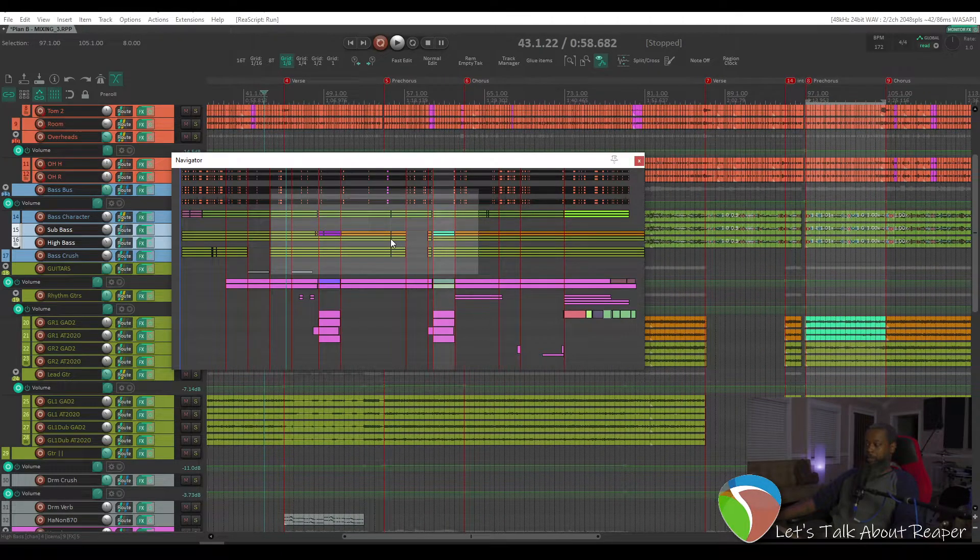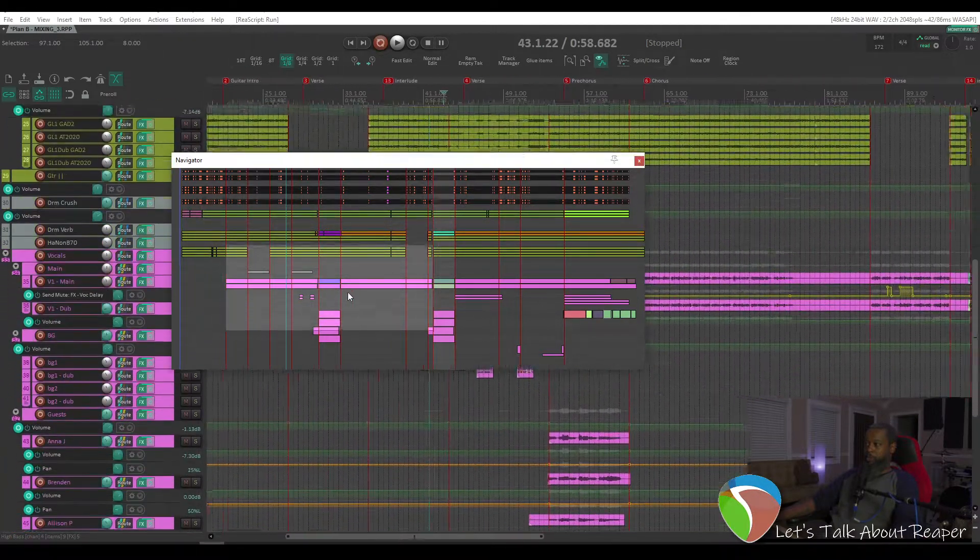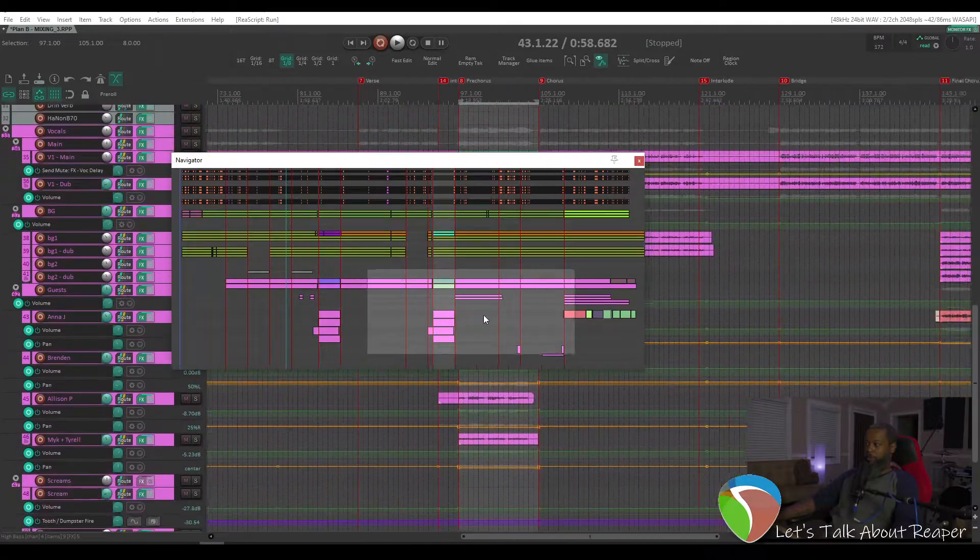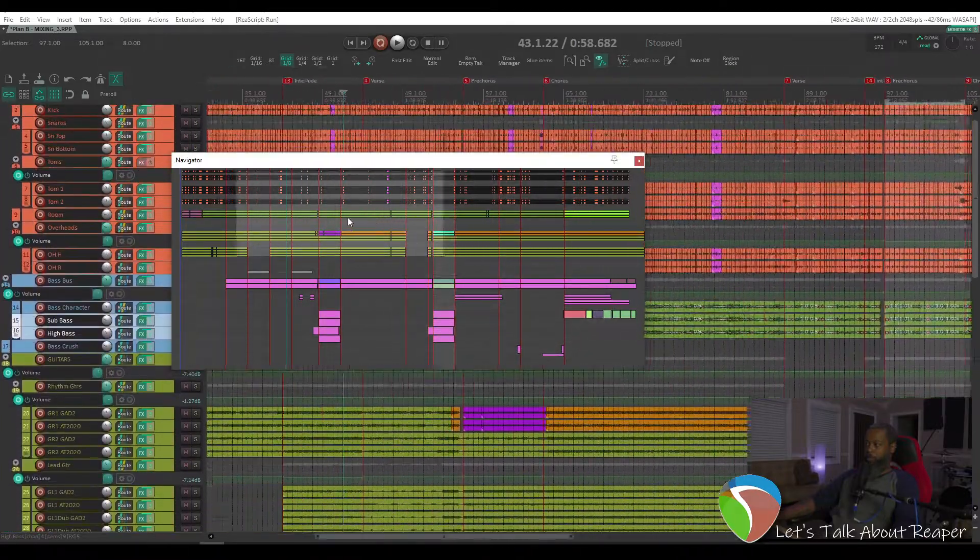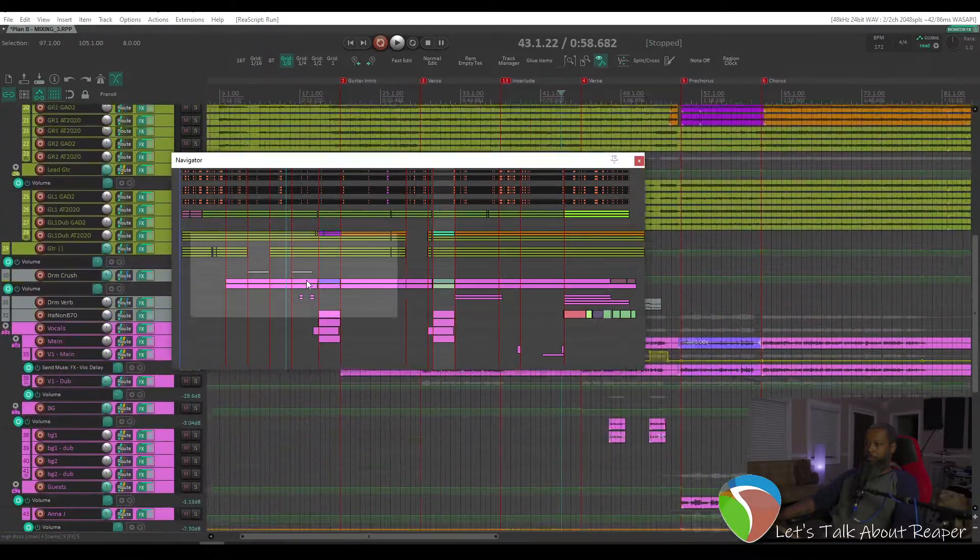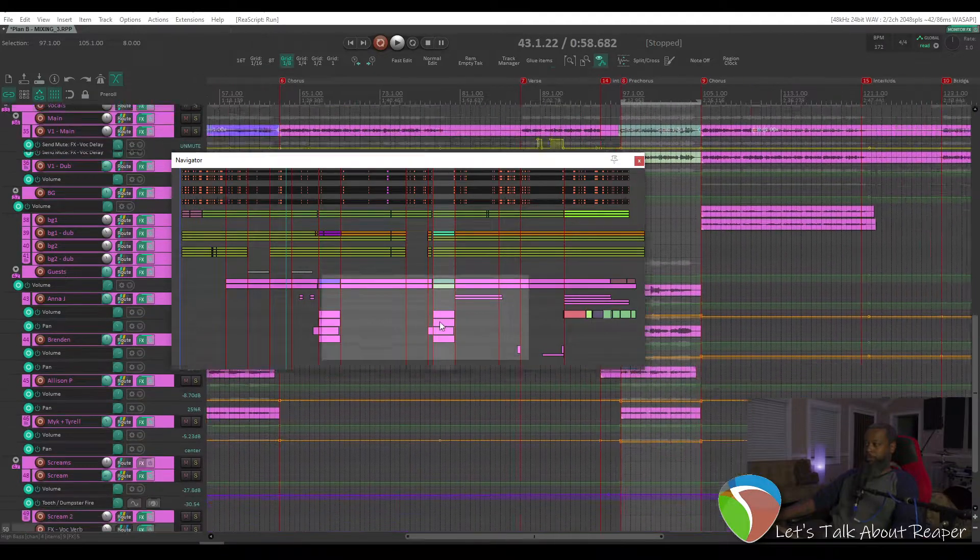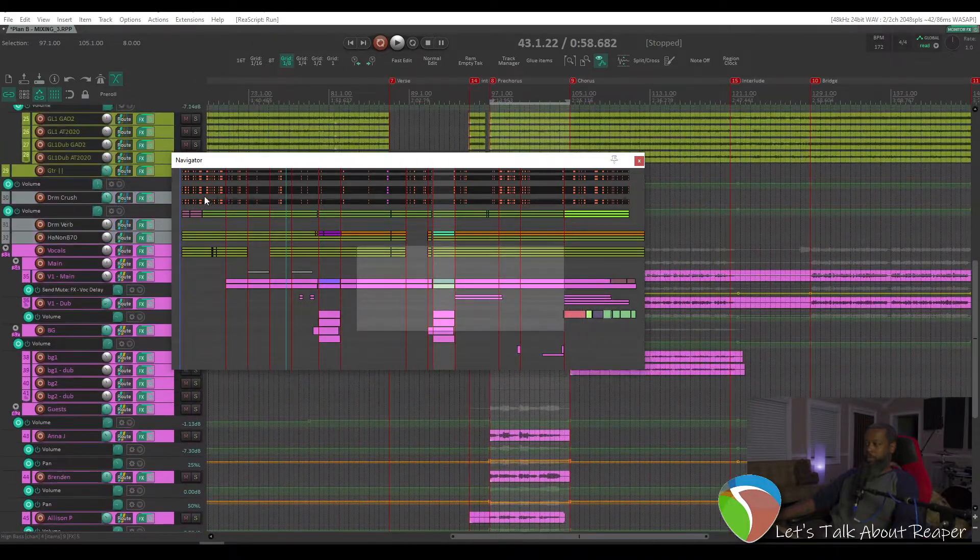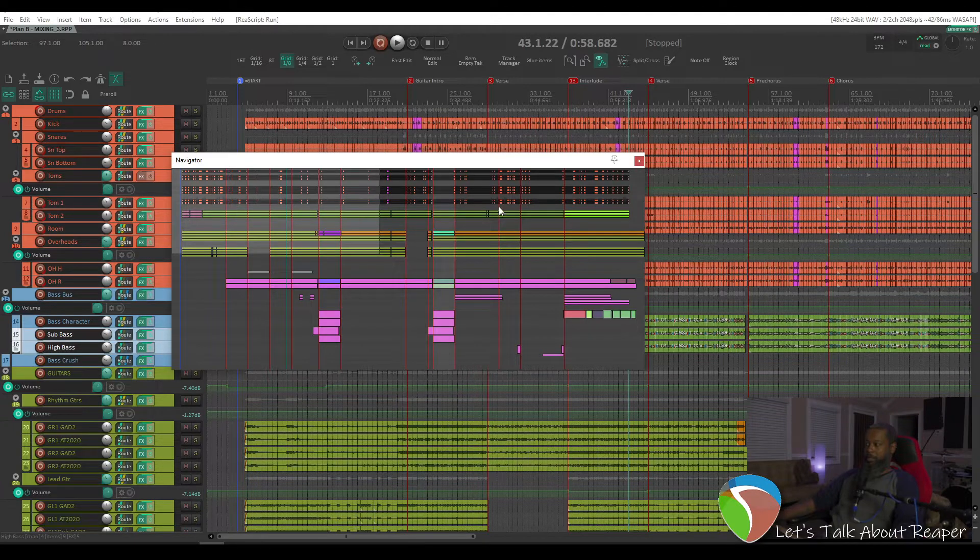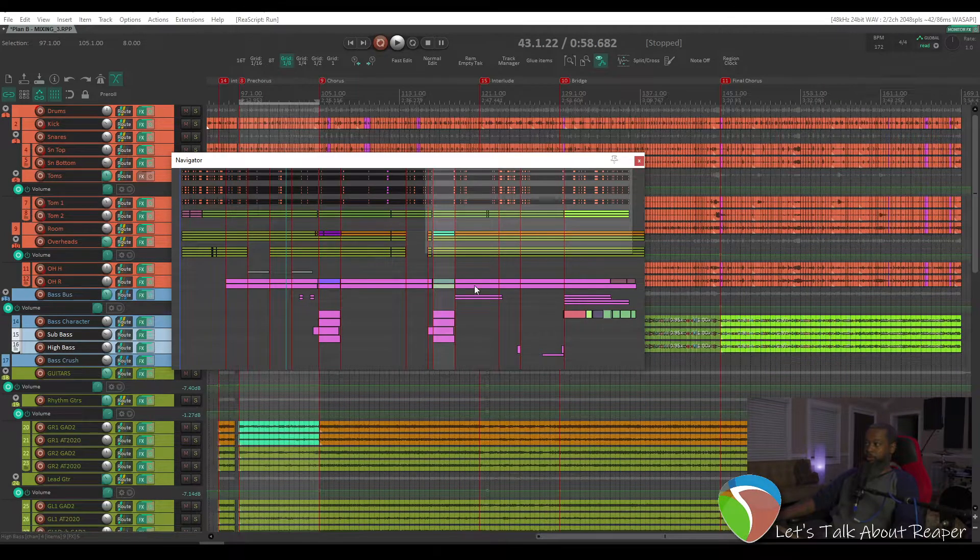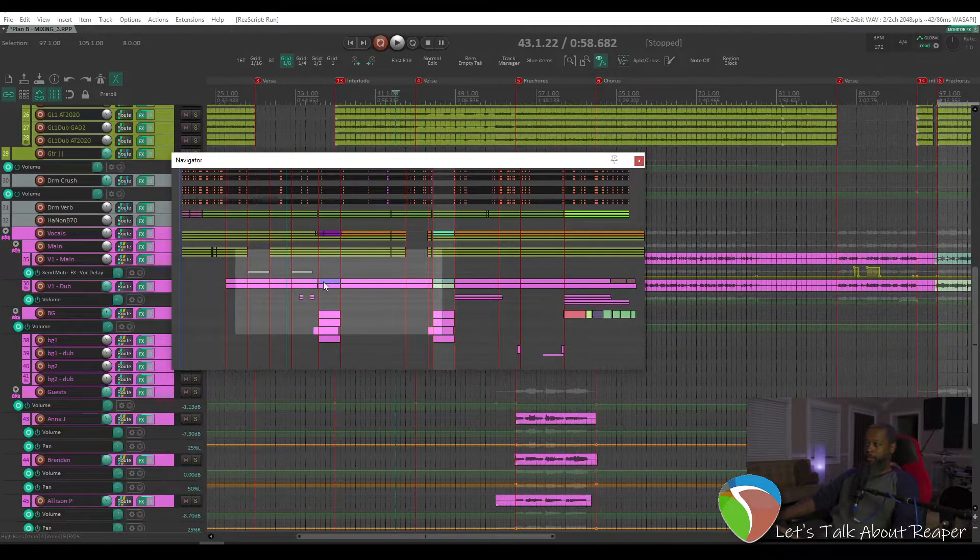But once you've got that rectangle drawn, you can left-click and drag to move that view window around the project wherever you need to go. And the Arrange view will follow to match wherever you're dragging. You can also just left-click directly any area, and it'll take the size that you last drew and move it to that area.